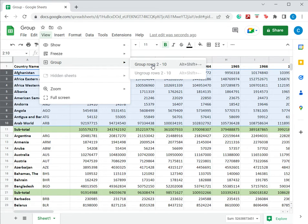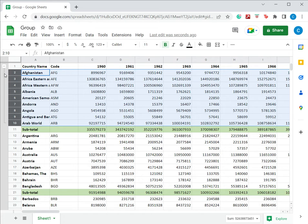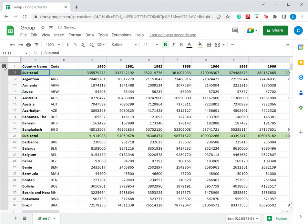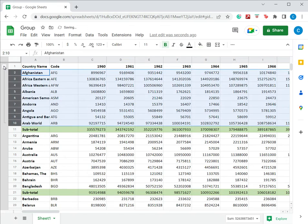When that is done, you can see one more column or a pane is inserted on the left which has a line that indicates the group and a minus. When I click that, the rows are grouped and a plus symbol appears. To expand it, I just need to click that again.